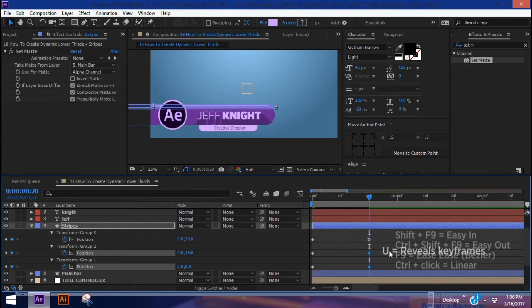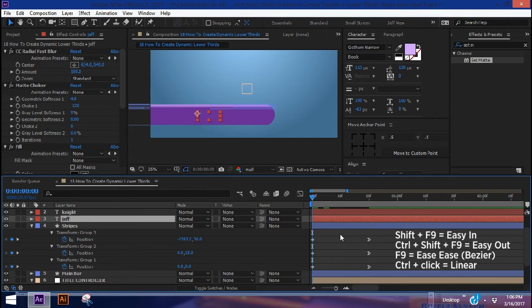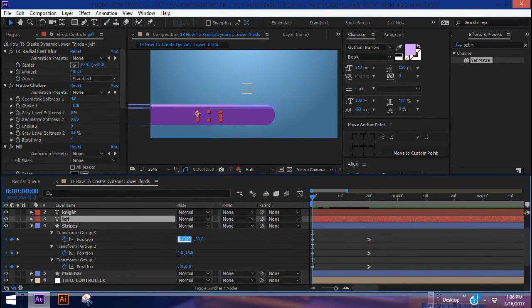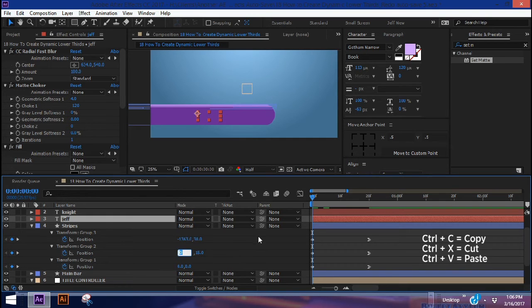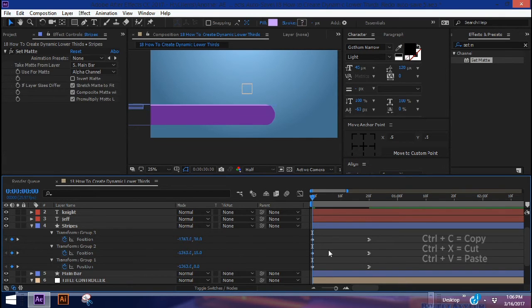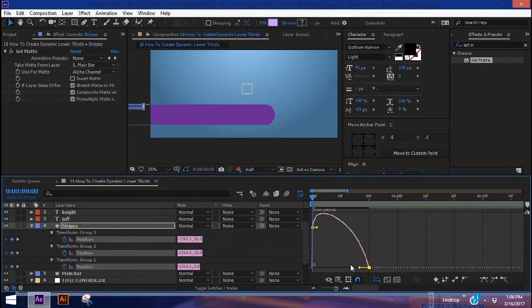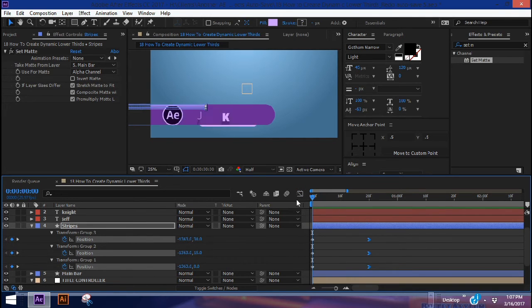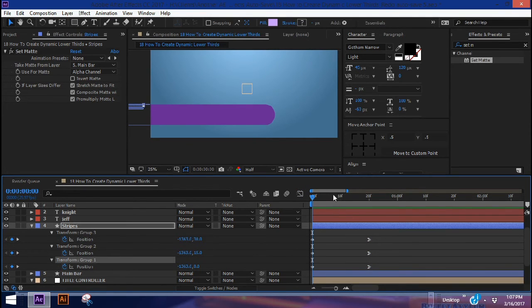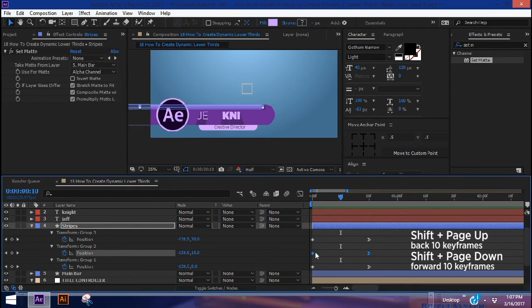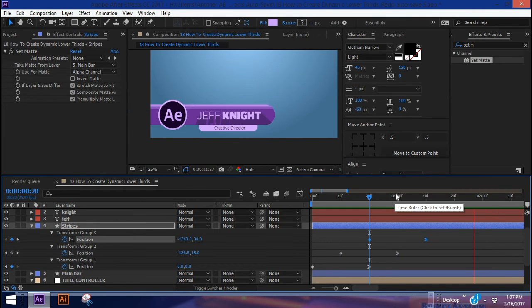Copy the X position from group three and paste it into the X position for group two and group one so they all start at the same spot. Highlight all the ease-in keyframes, go to the graph editor, and pull those over as well. Now let's offset them — starting with group one at the beginning of the layer, Shift+Page Down once to come over 10 frames and pull it over, then Shift+Page Down one more time for the last set. That way our stripes come in one at a time.